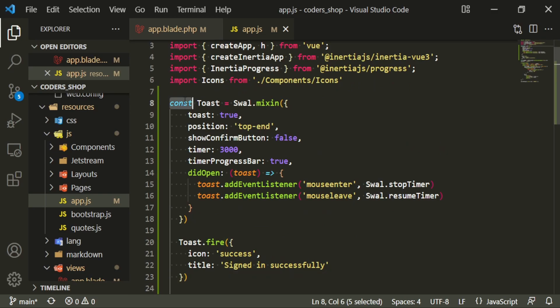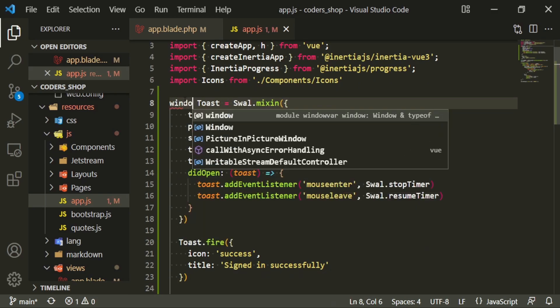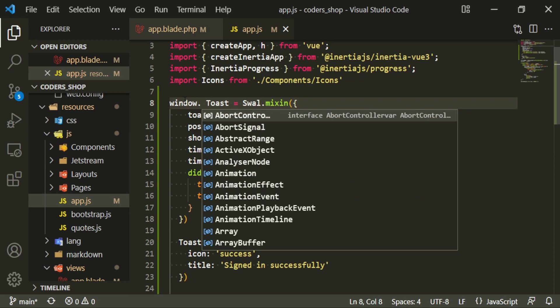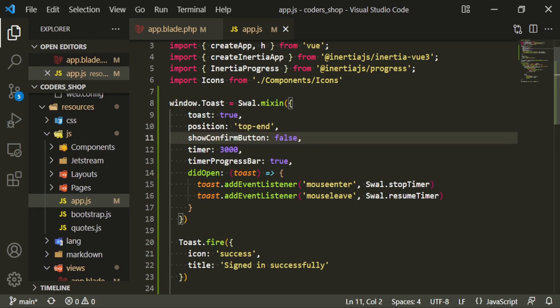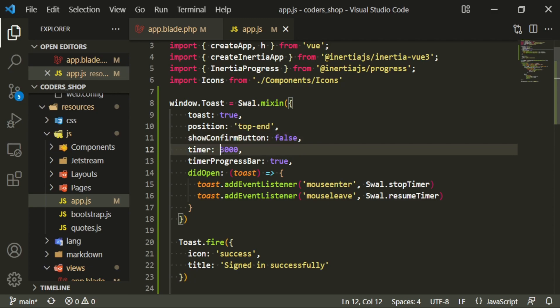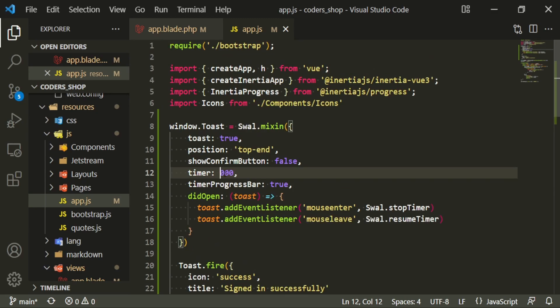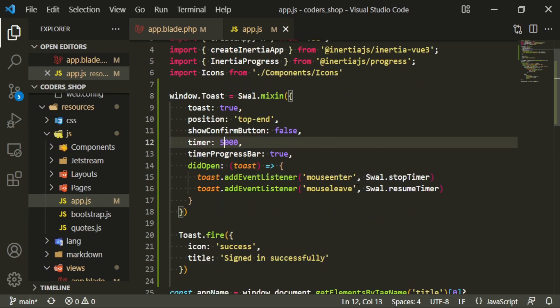The first thing I want to do is add `window.toast` — that will allow the view to recognize it from the front end. Toast will be true, top end, show confirmation button false, timer — I want to make this timer 5000. Progress bar we can leave. This is the event listener, so every time you enter or leave, that will stop or resume the timer.